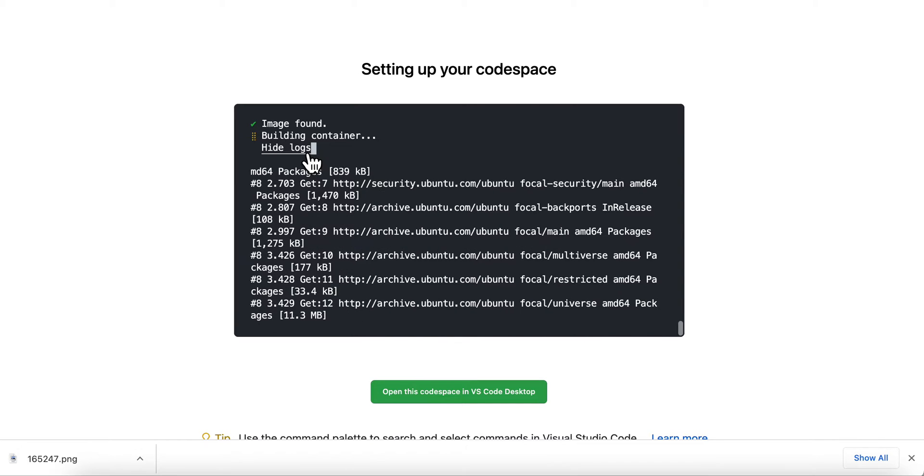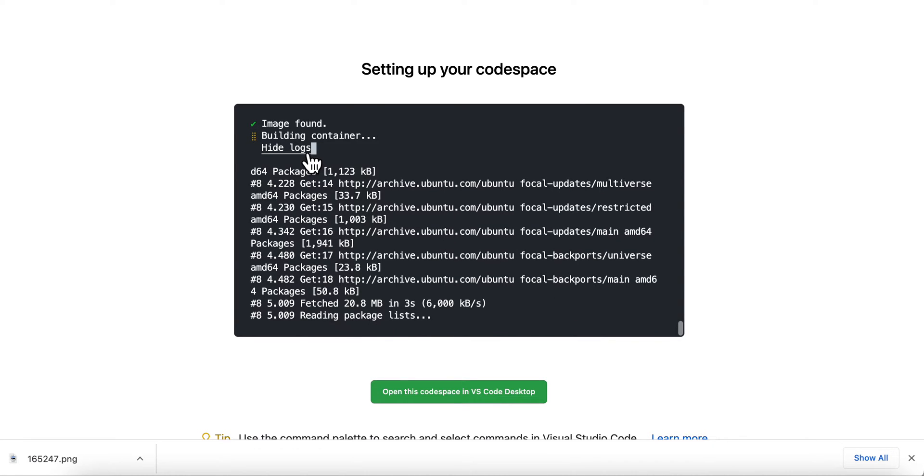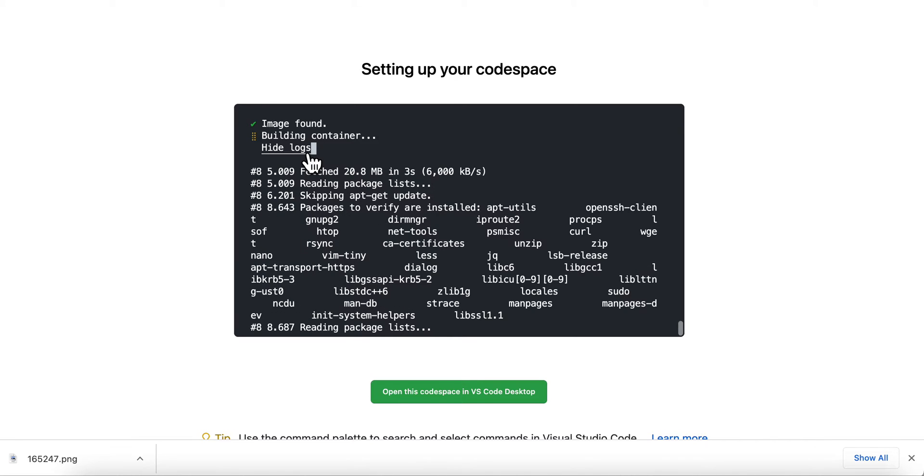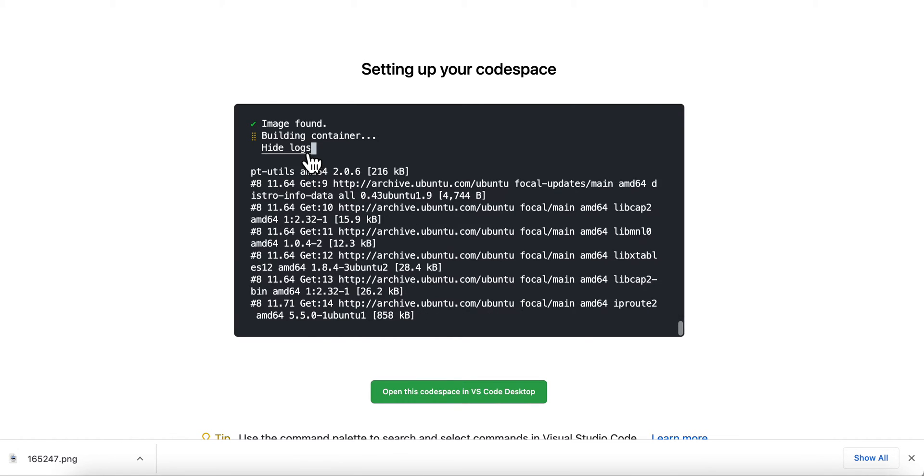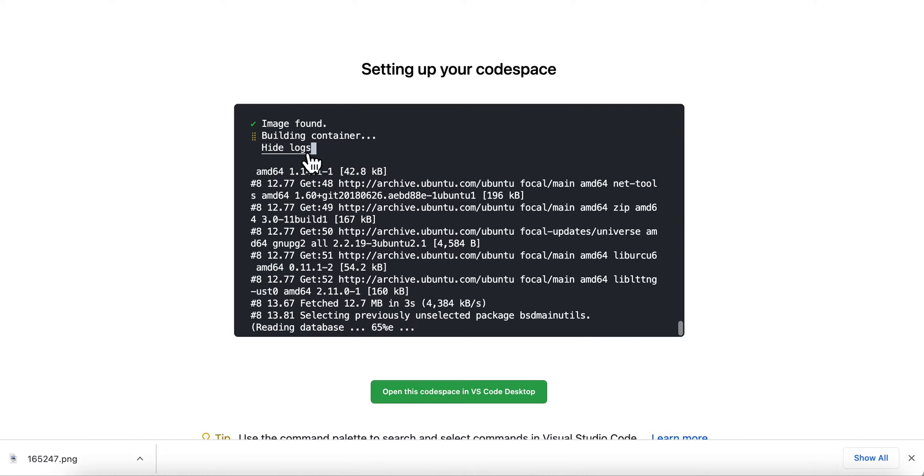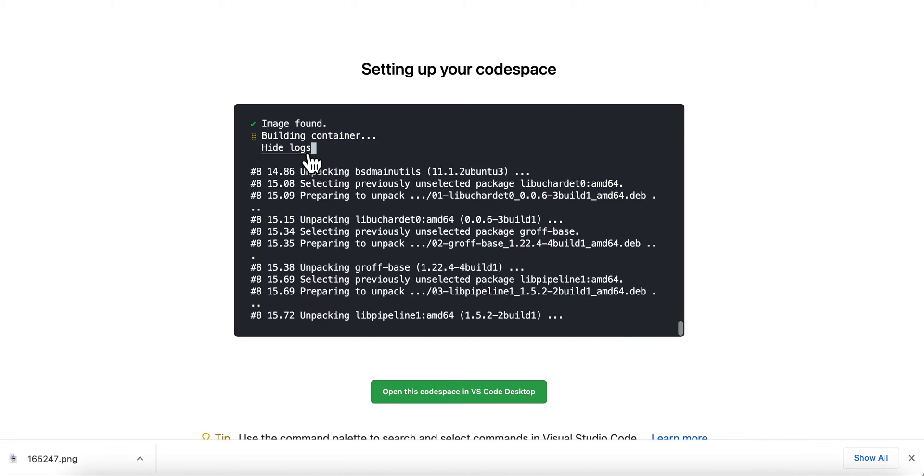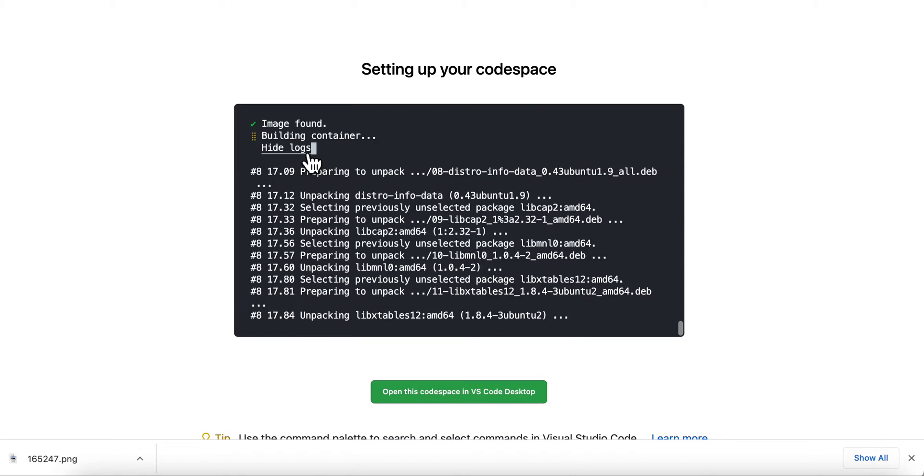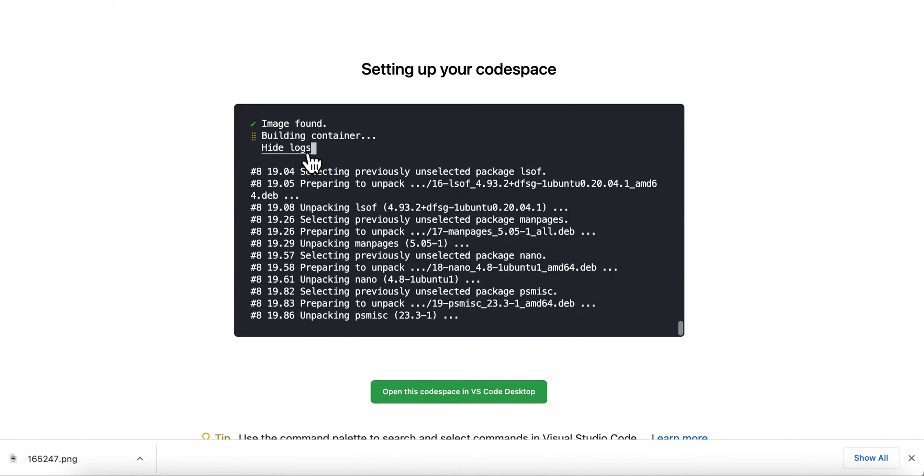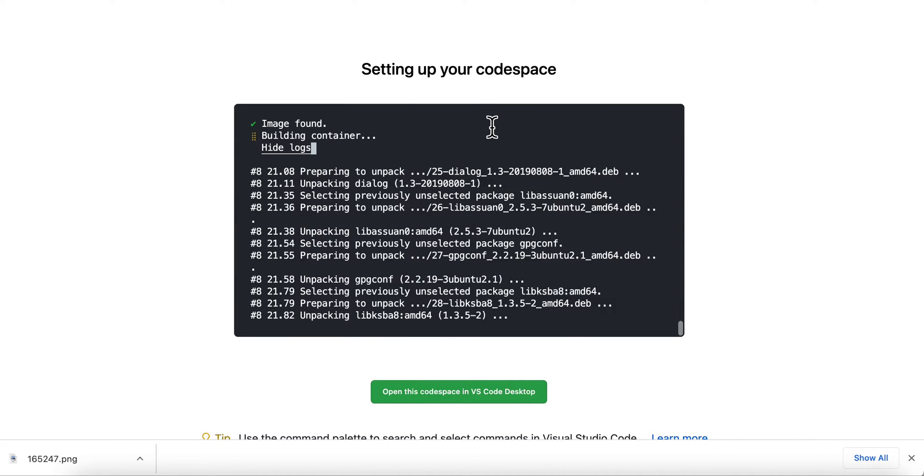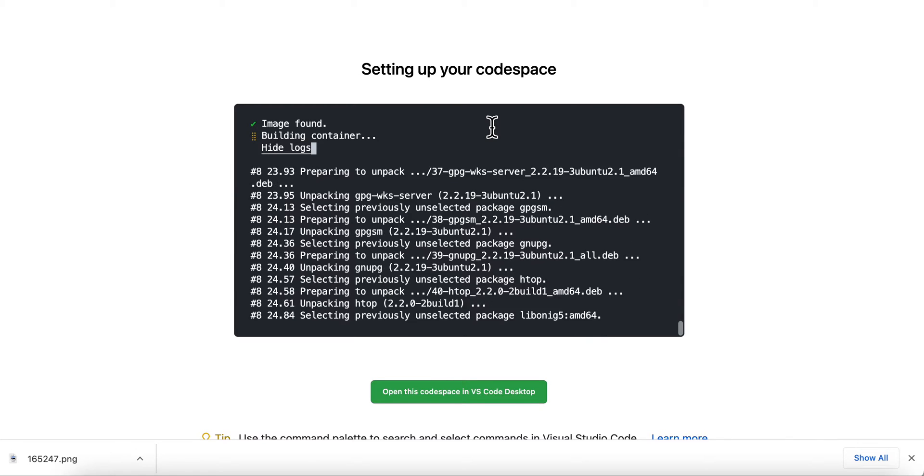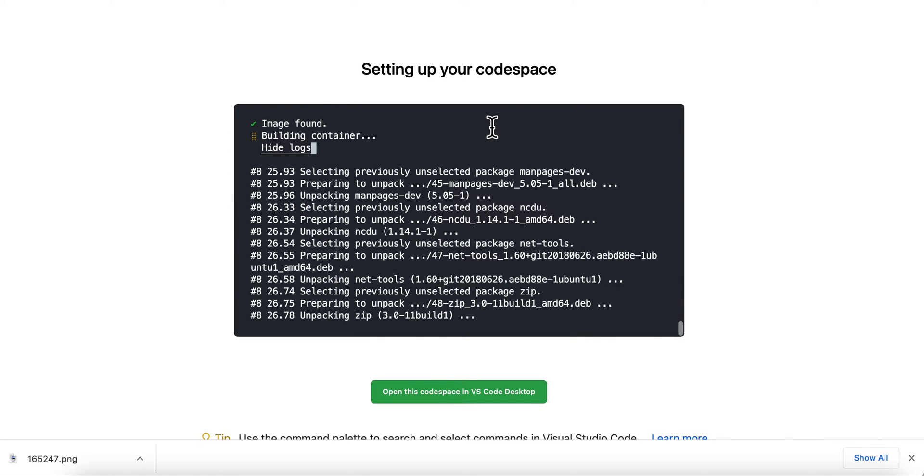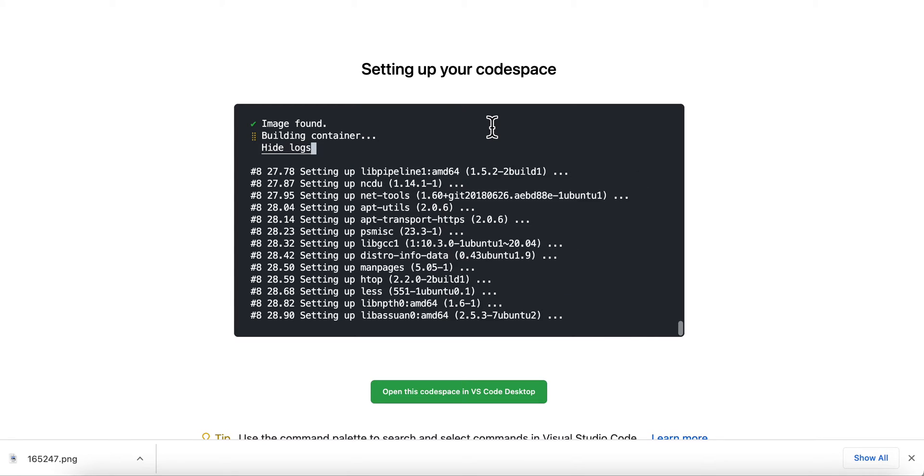You notice this is taking a lot longer than the default one. That's because this image that I'm loading up has a lot of extra stuff. It's for data science in Python, R, and Julia, so it's got three languages there. So it's kind of heavy.